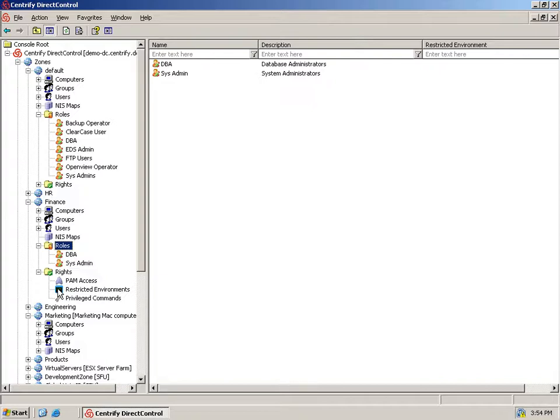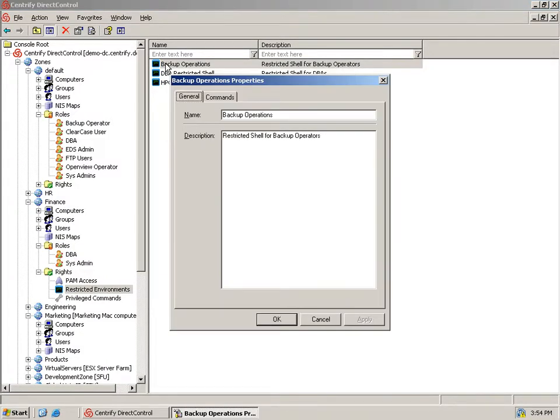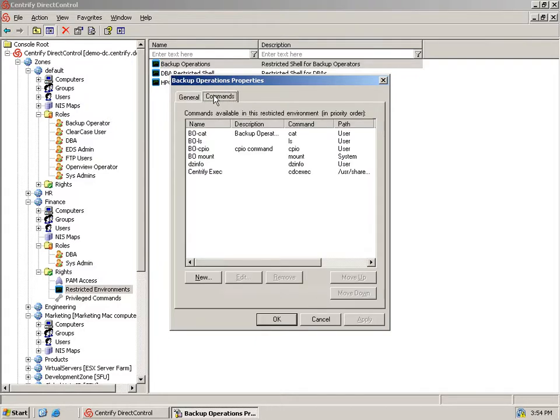So we'll use Direct Authorize's unique restricted environment feature to specify a whitelist of permitted commands, as well as to enable seamless execution of authorized privileged commands. We've already created a restricted environment named Backup Operations. In the Commands tab, we've added commands such as ls and cat to the list.